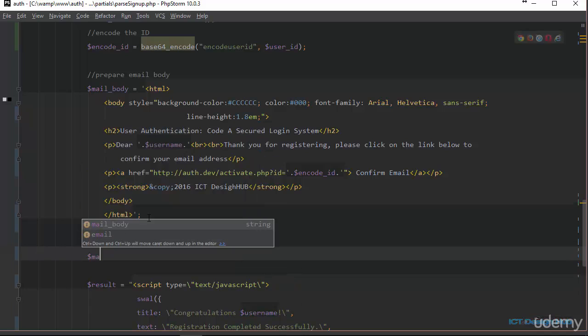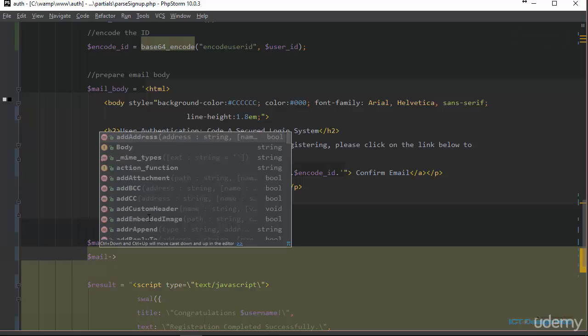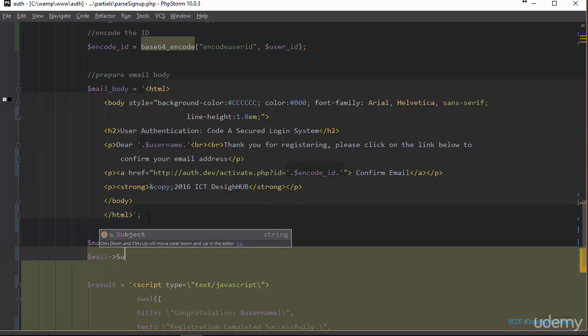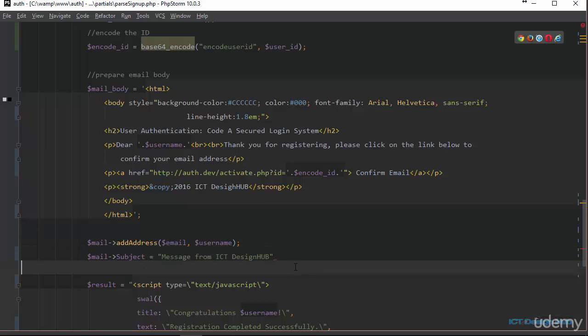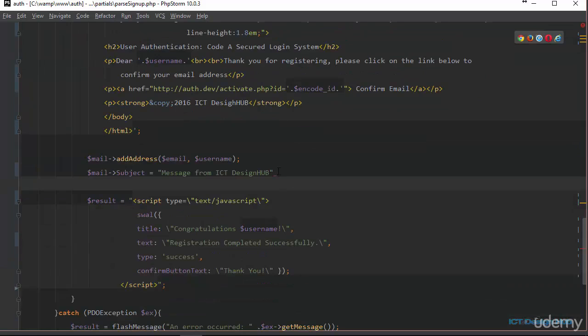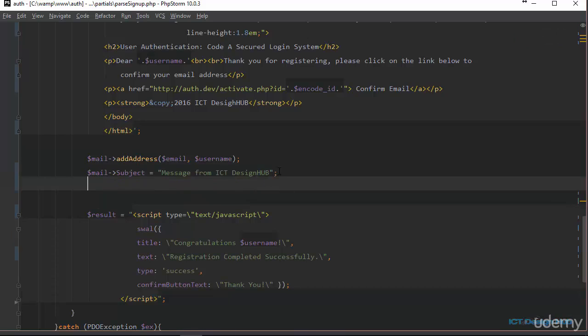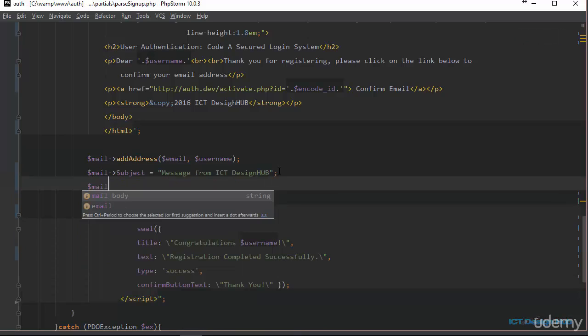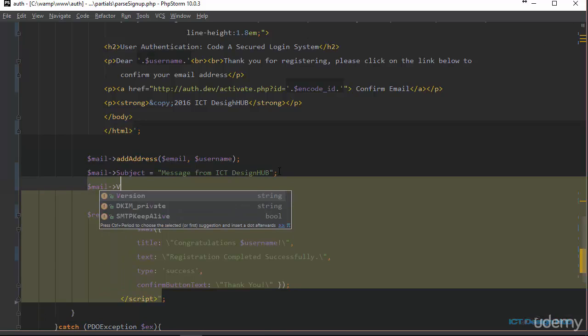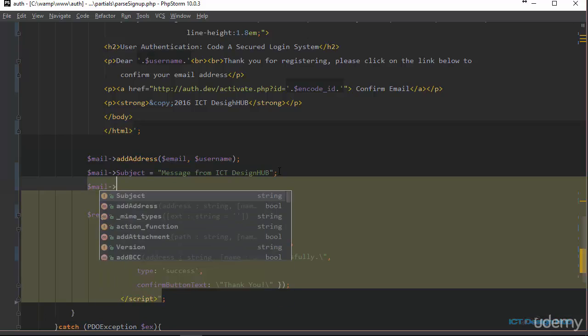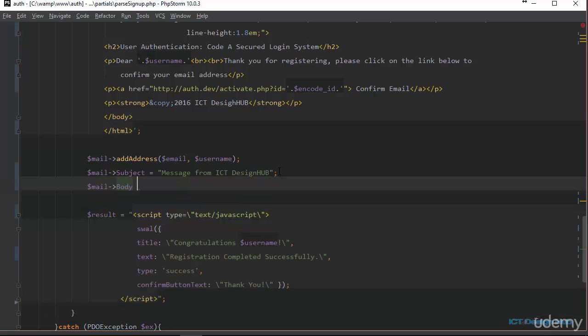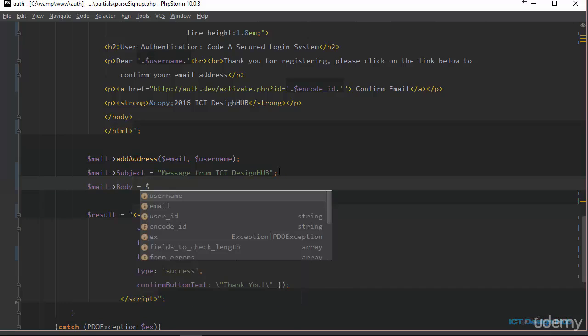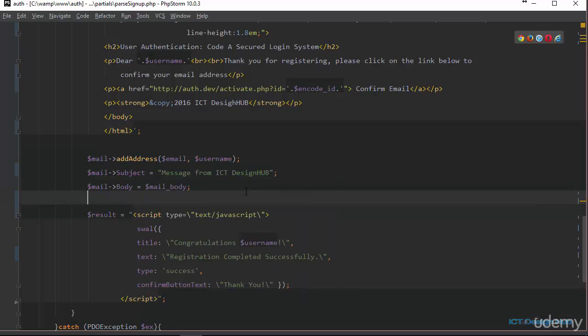Next, we are going to specify a subject. Say mail, and then we specify a subject. So a subject should be equal to message from ICTDesign Hub. And lastly, we are going to add the body. Body equal to the variable that we have created, mail body. All right, we are all good to go.